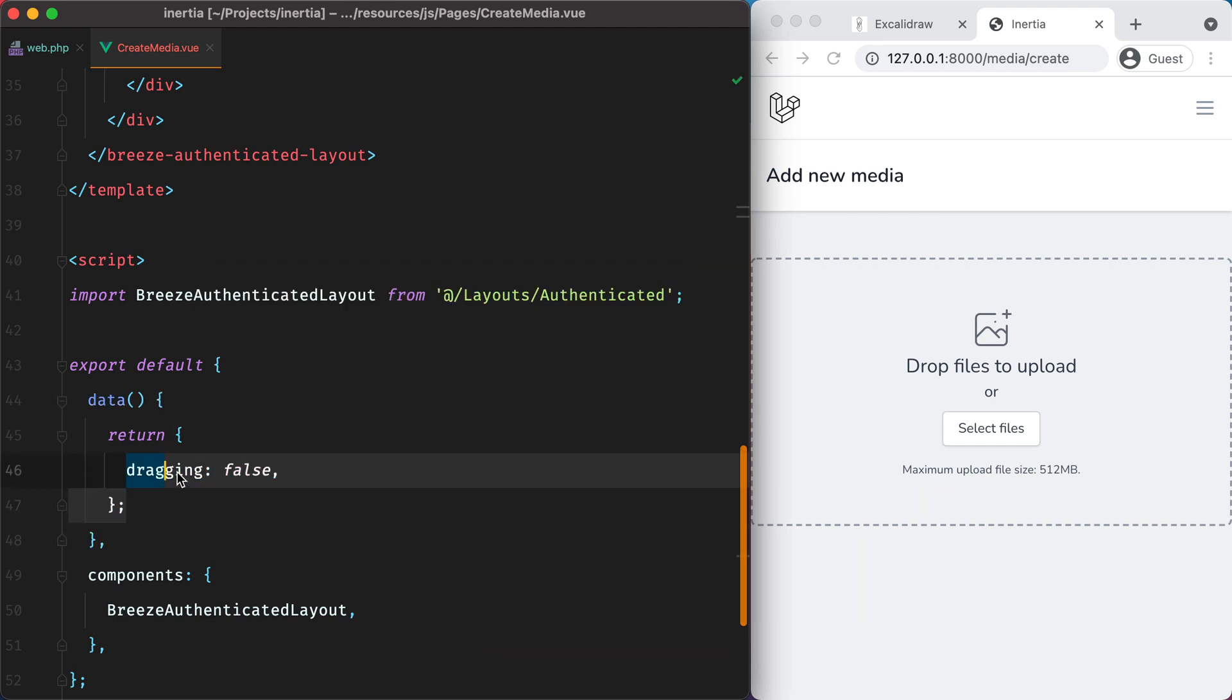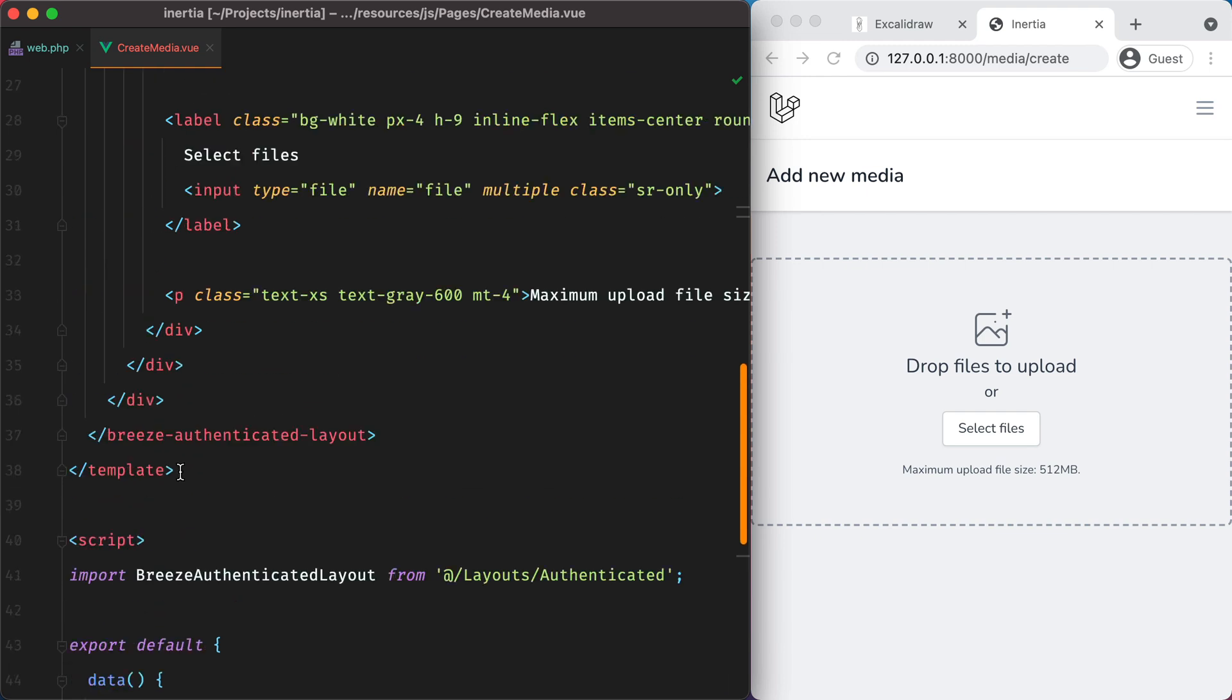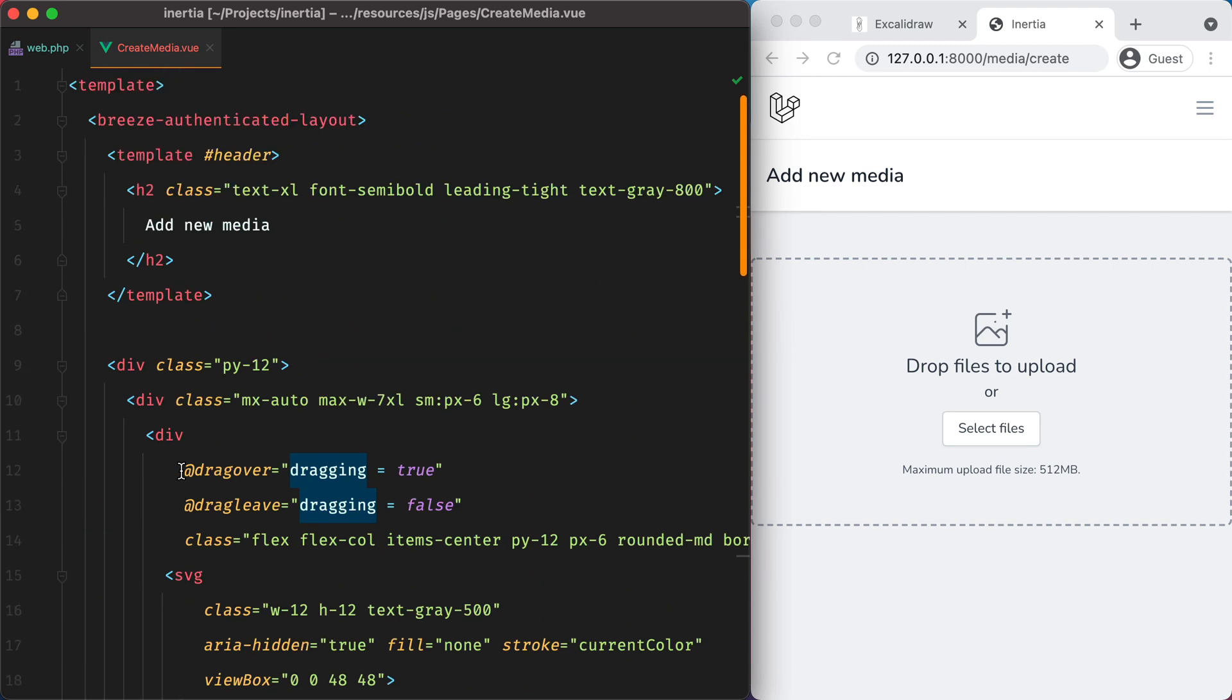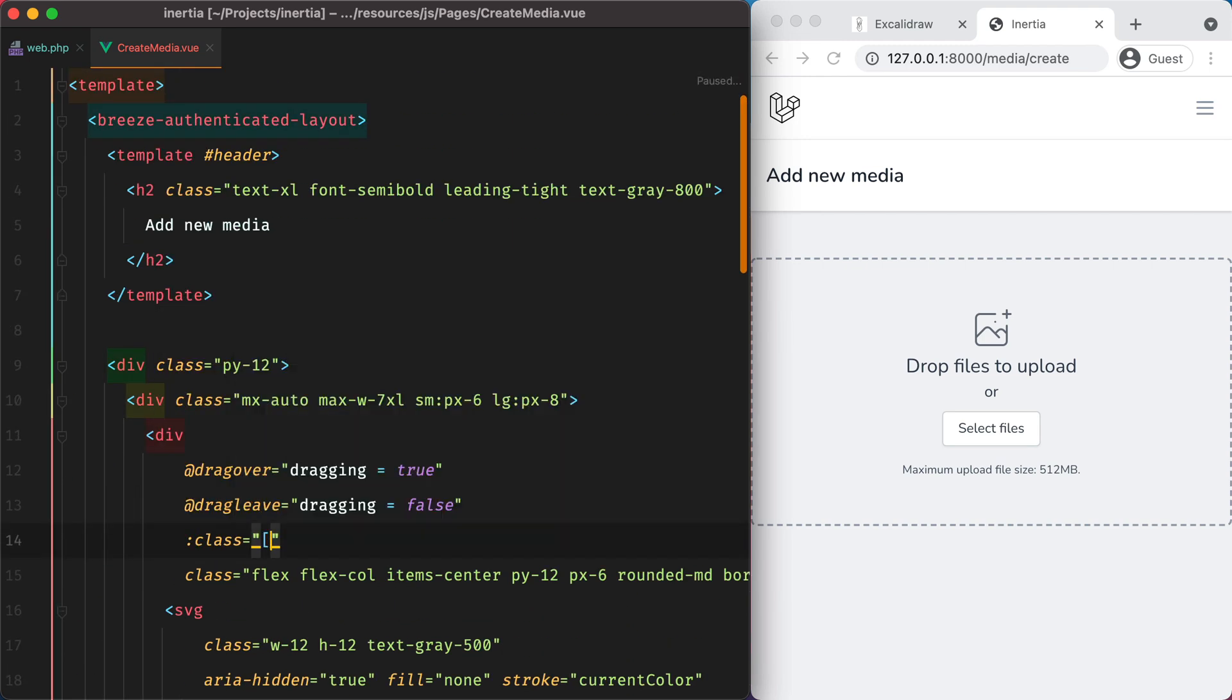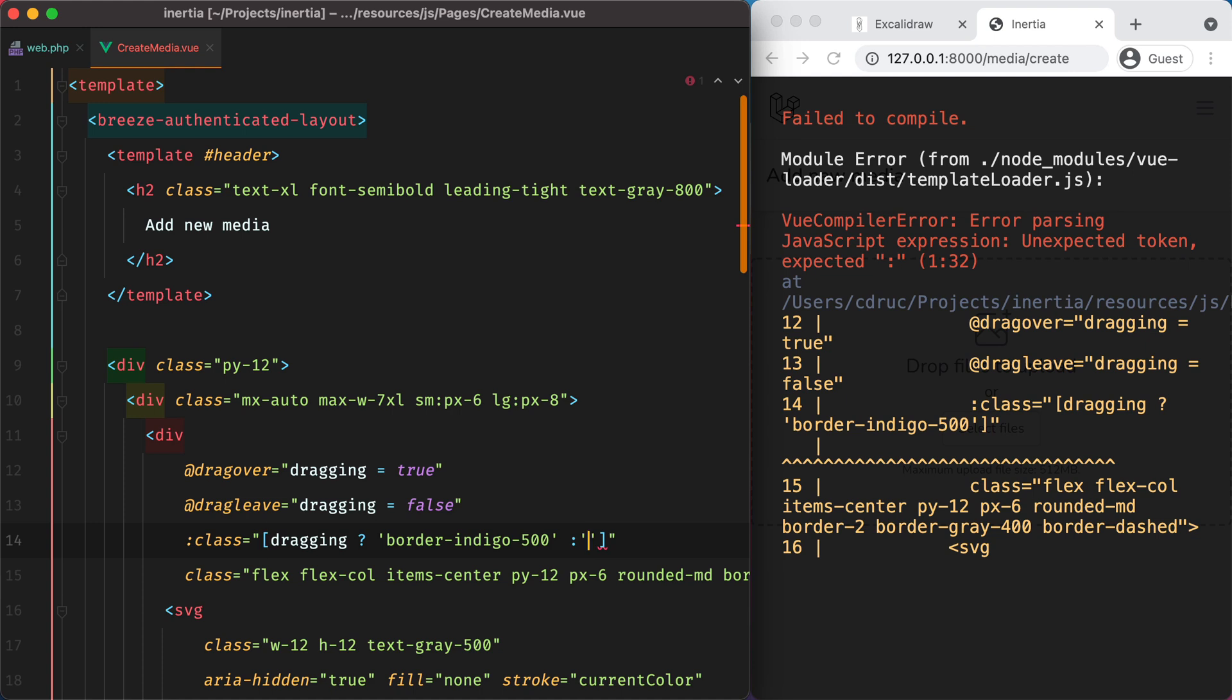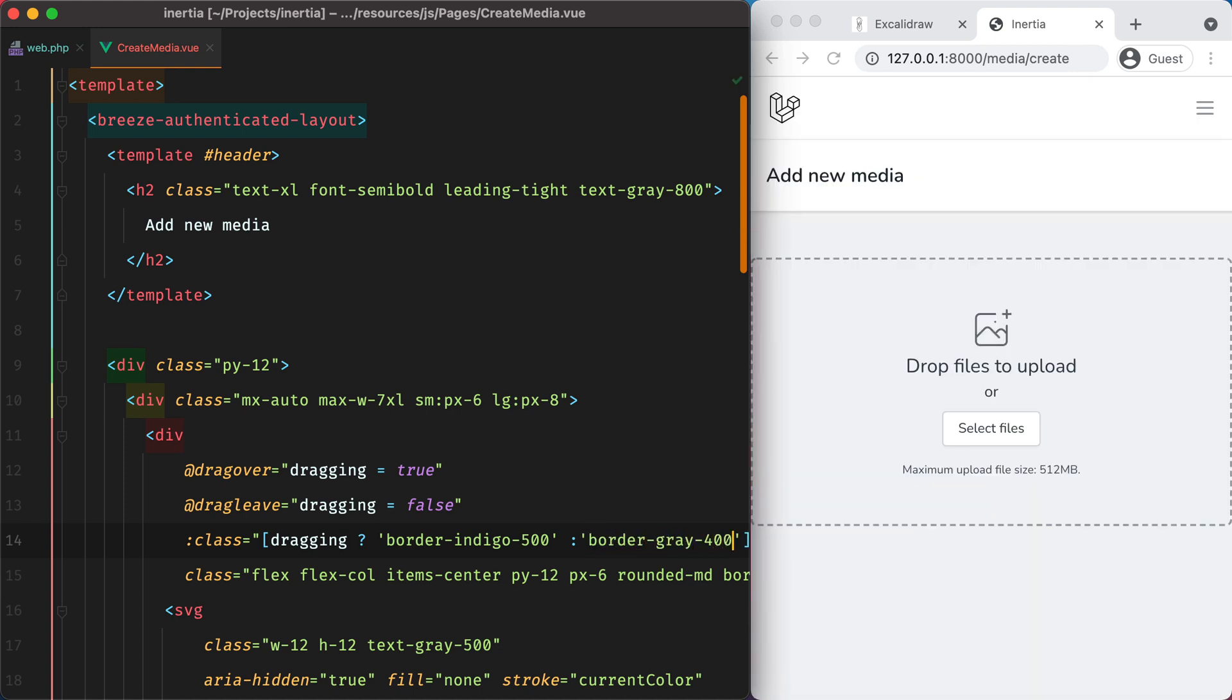And now we can use it to style the border. If dragging, then border indigo 500. Otherwise border gray 400.